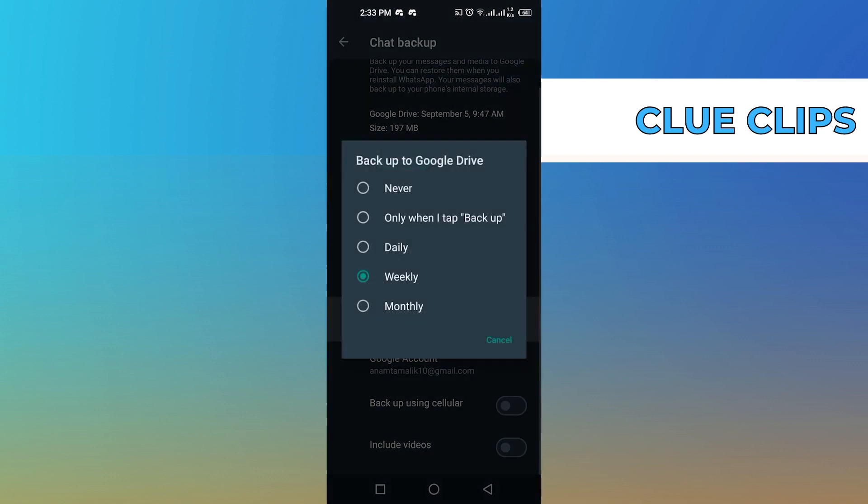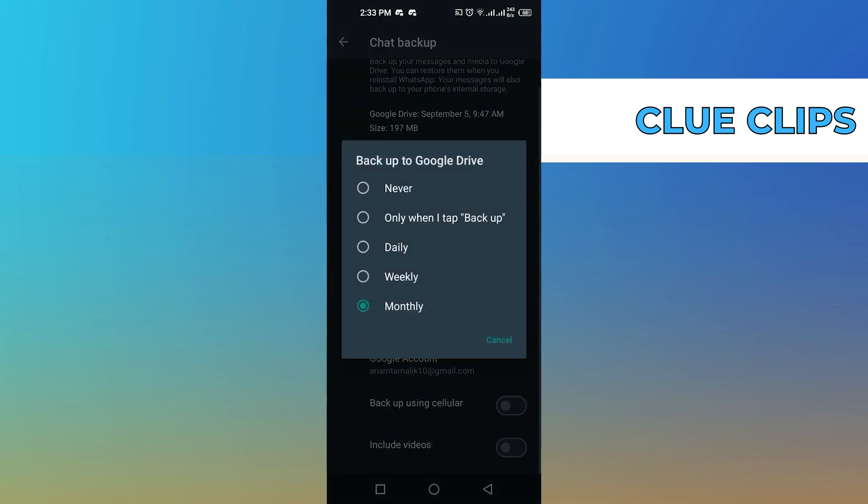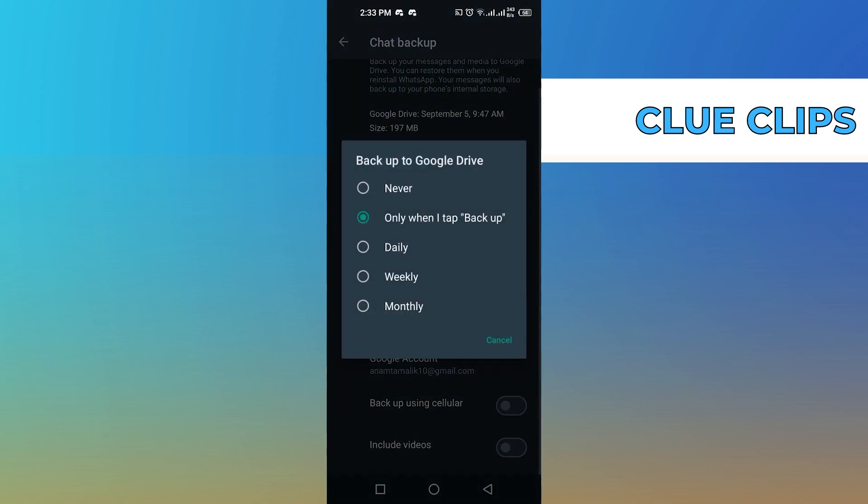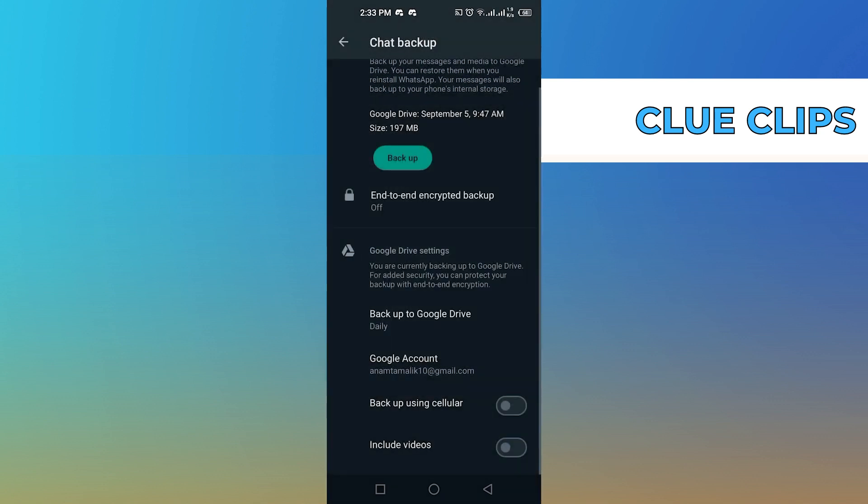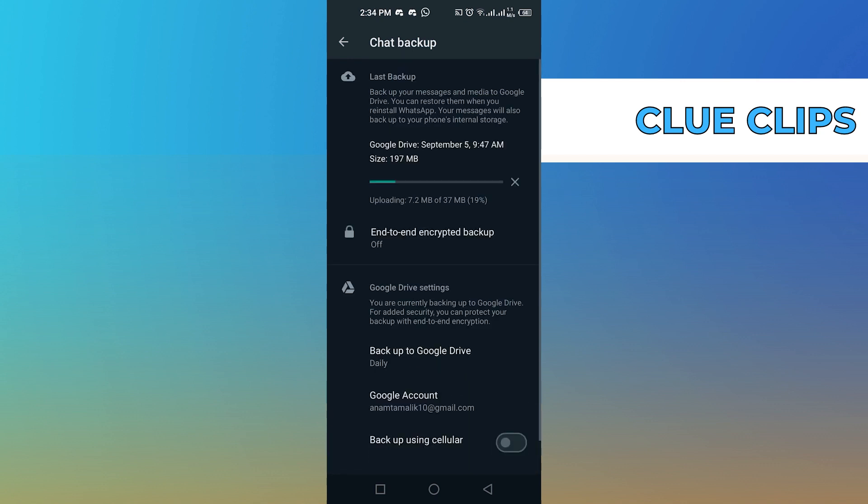From here, you can choose any option like daily, weekly, monthly to make a backup. Then tap to turn off the backup using cellular option. Now wait for WhatsApp to generate the backup for you.